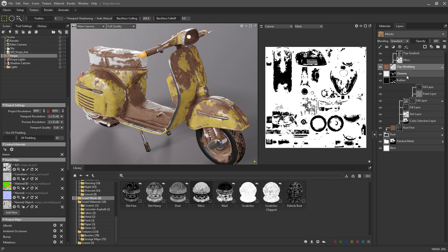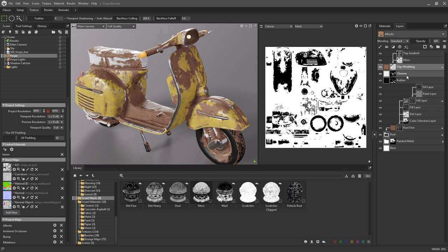So that's our quick rundown of the texturing features in Toolbag 4. For more tips and tricks, head on over to our website. Thanks for watching and have a great day!